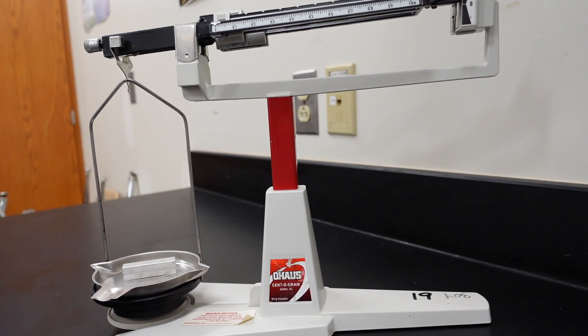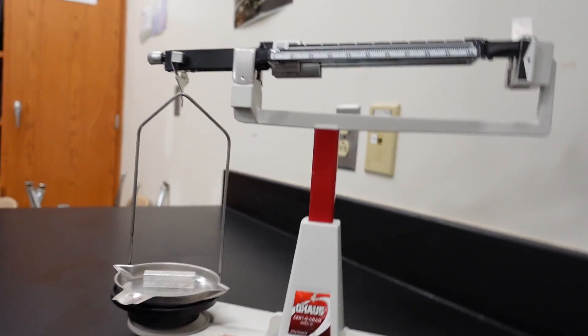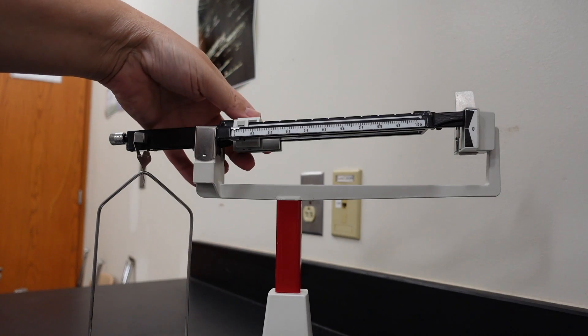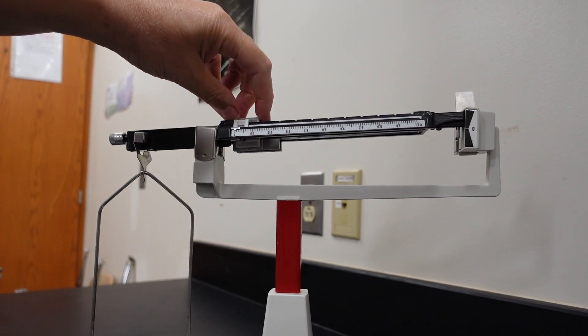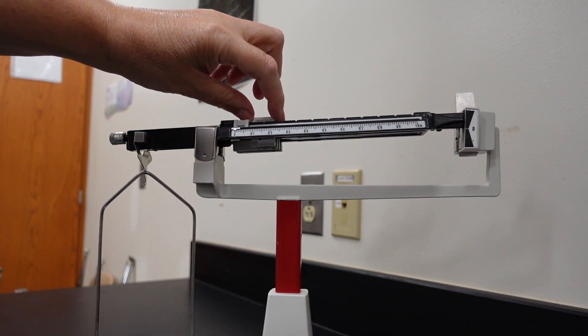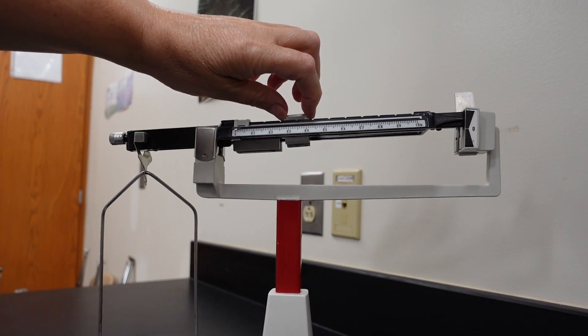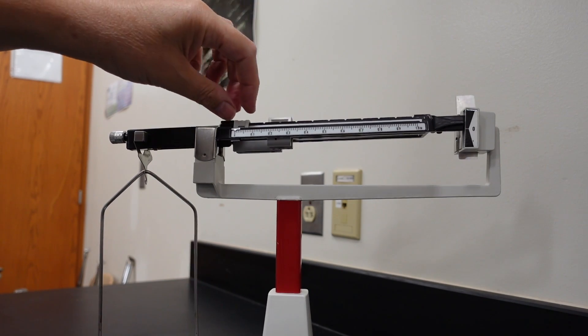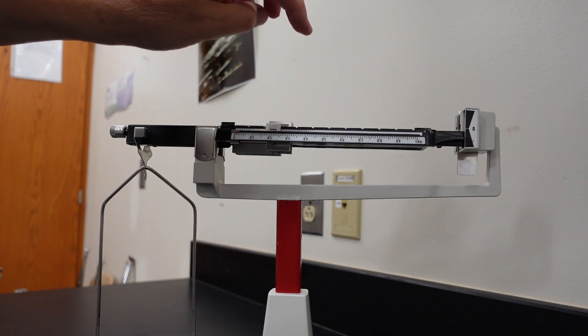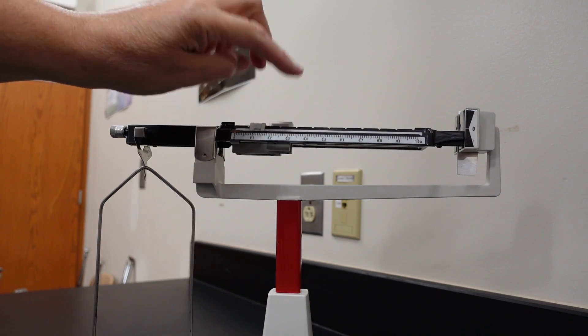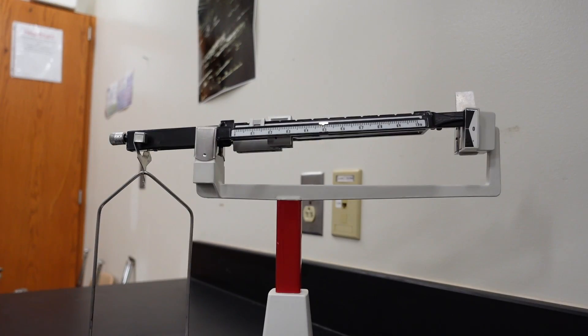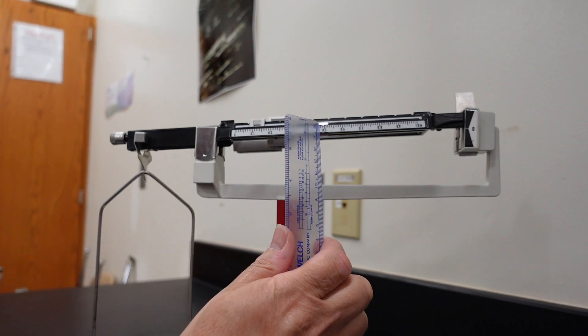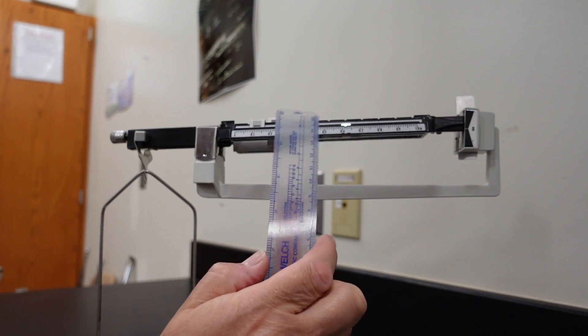So, now I can take this and place it on the beam balance. So, we move the mass riders. We will start off with moving the hundreds place. Okay. Moving the tens place. Okay. Moving the ones place. And, then moving the final place. Let's start off here. And, then I will adjust it a little bit more fine-tuned.